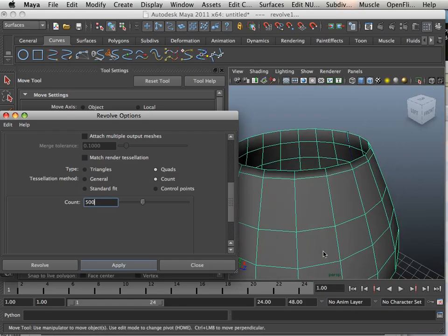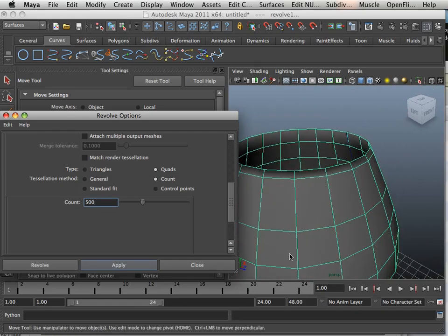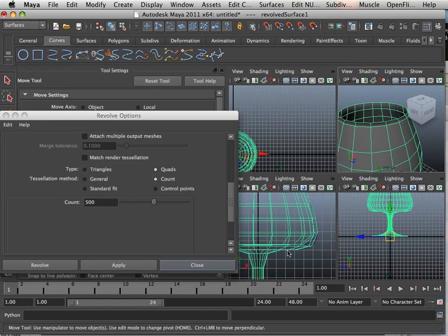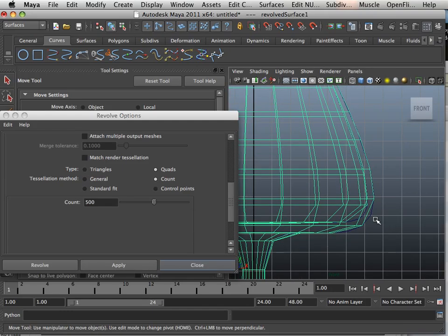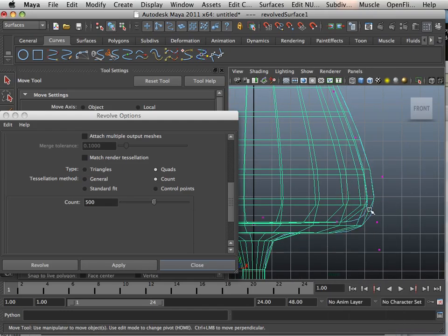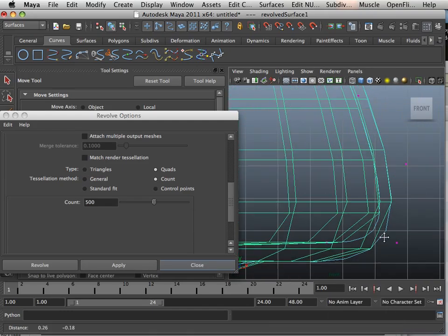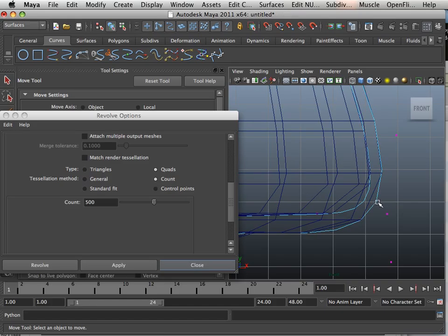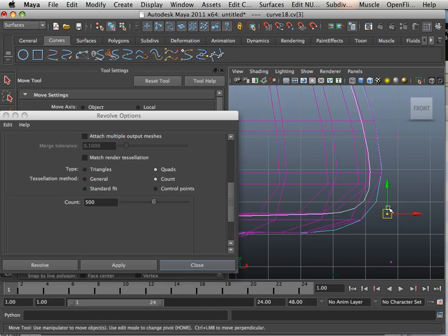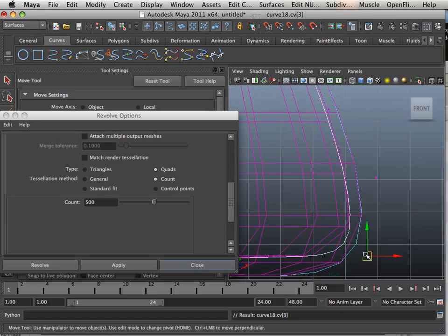Now what's really nice about this is the fact that I can edit it after the fact, and here's how you do that. If I go into the vertices of the curve, if I click on the curve and go into the vertices,